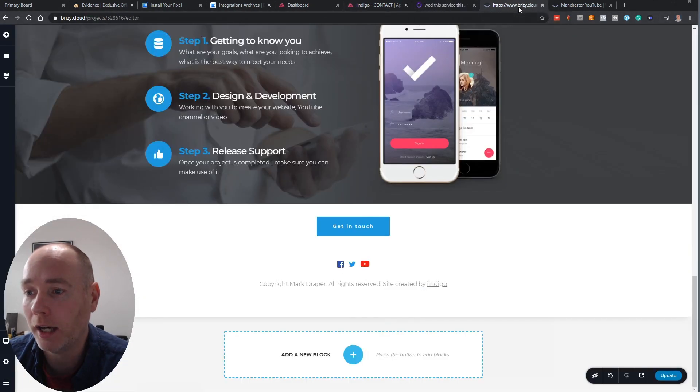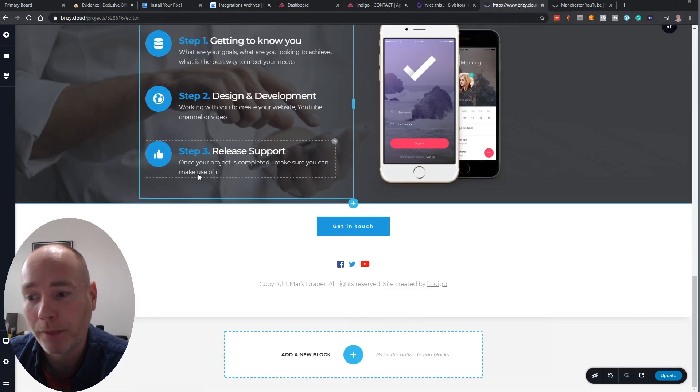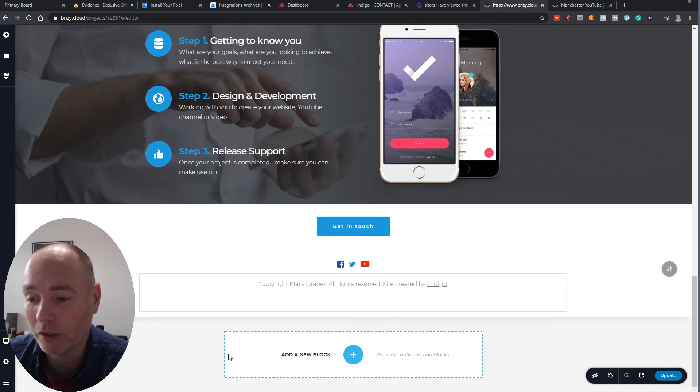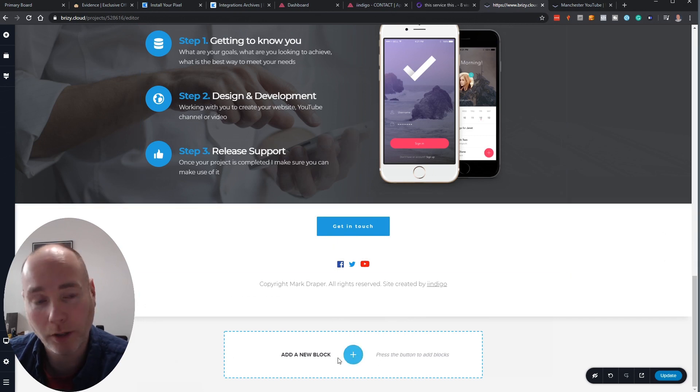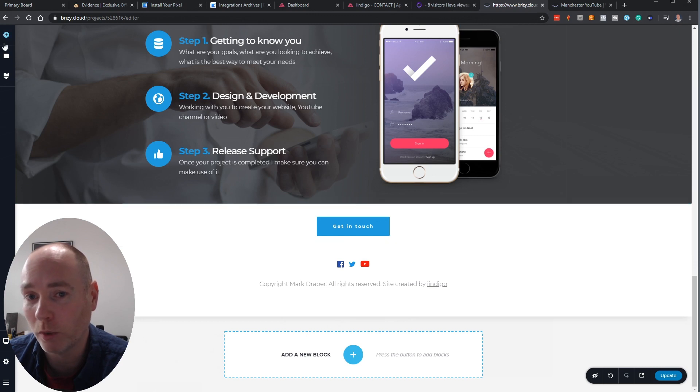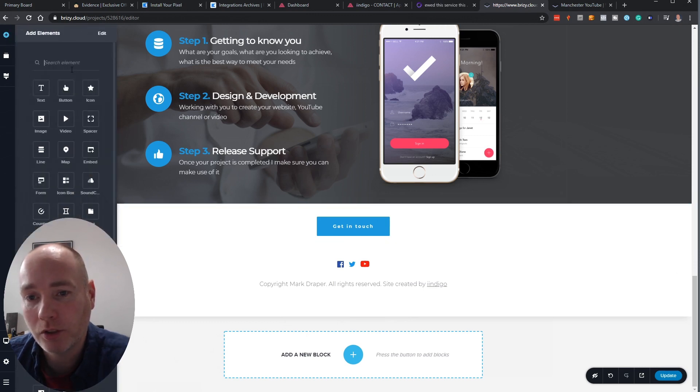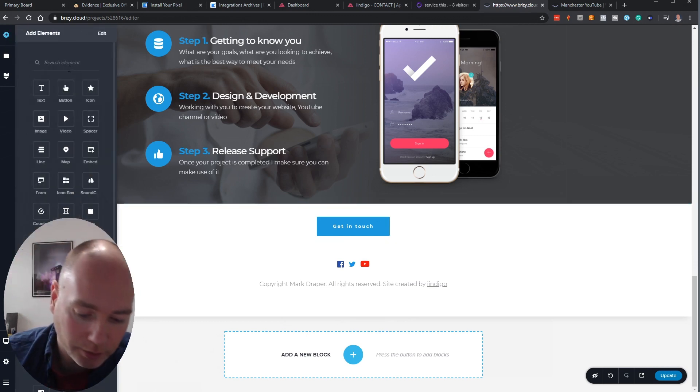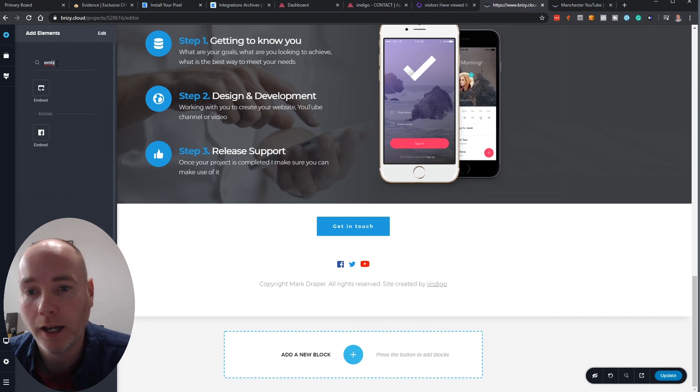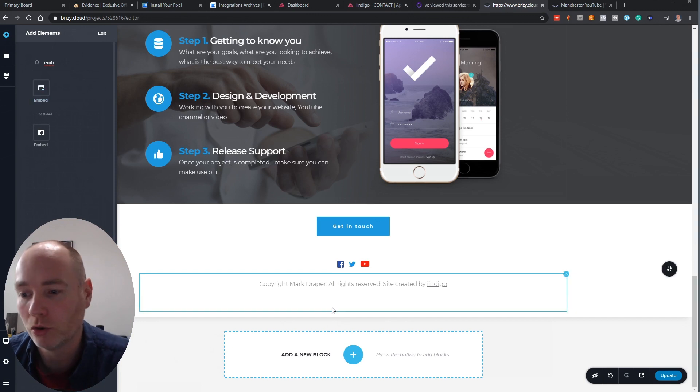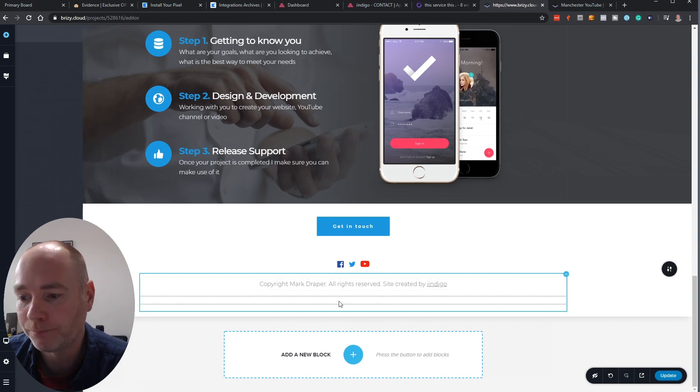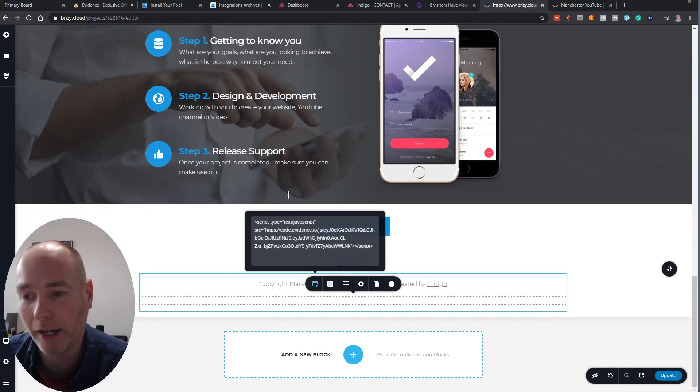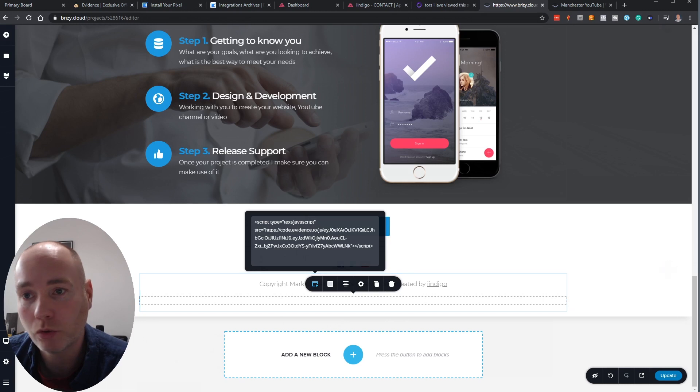Something like Brizzy, which was another AppSumo deal I took advantage of, and this works for AppDrag as well. You can add an element and if you search for embed you just drag that on and then you can add the script.